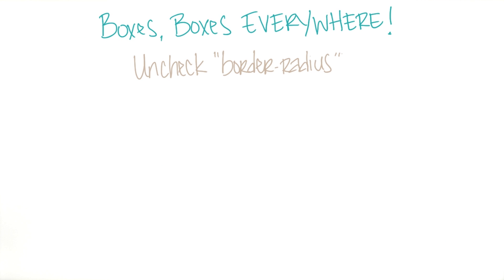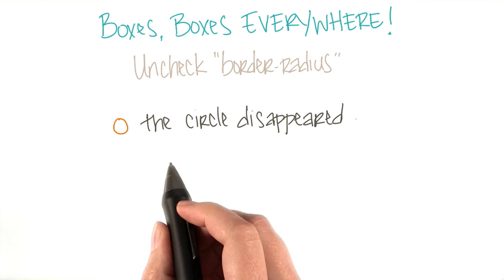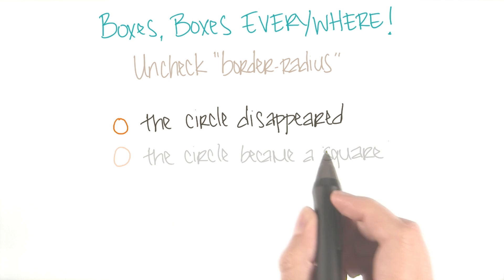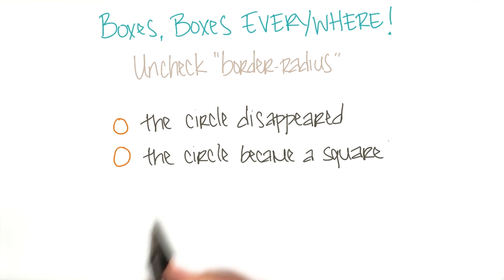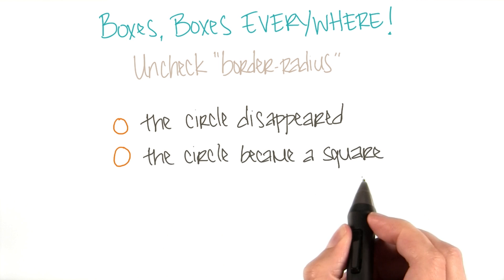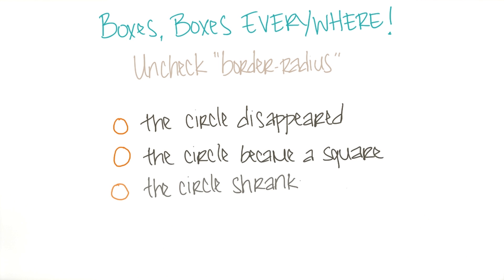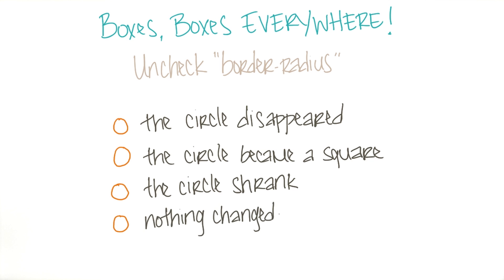So what did happen when you unchecked border radius? Did the circle disappear? Did the circle turn into a square? Did the circle become smaller? Or did nothing happen?